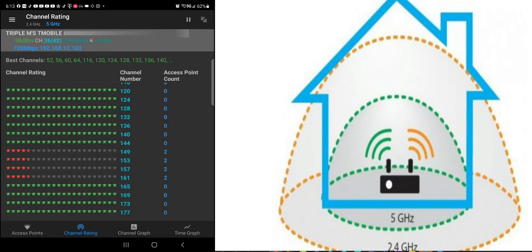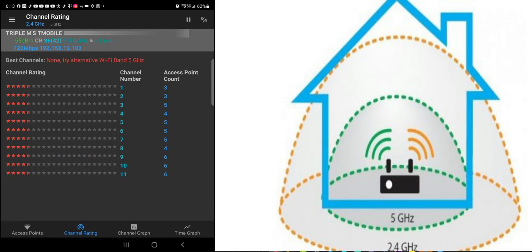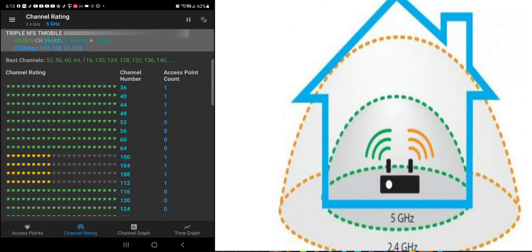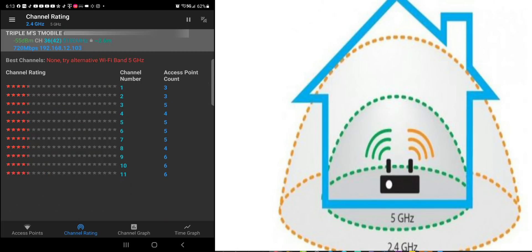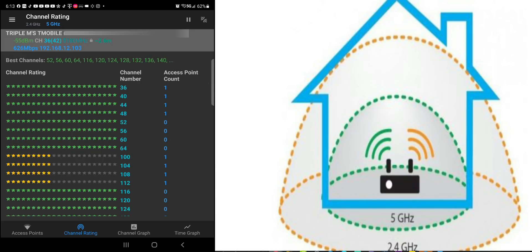So you do have a lot more channels to choose from. And that's why 5 GHz is going to be a lot better. You can see the difference that the 5 GHz has a lot more channels to pick from than the 2.4 GHz network.